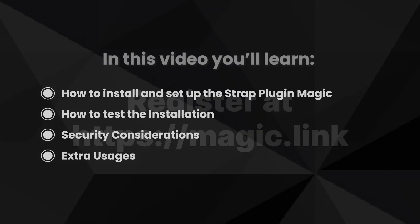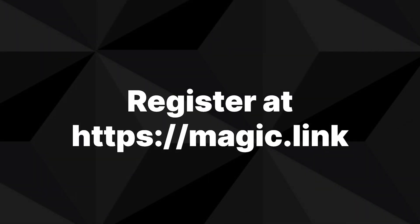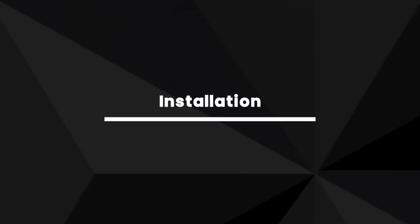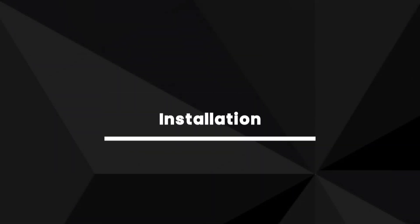Before you start, make sure to register an account at magic.link. You'll need to have access to your Magic secret key that you're going to add to your admin panel and your Magic public key to test the integration.